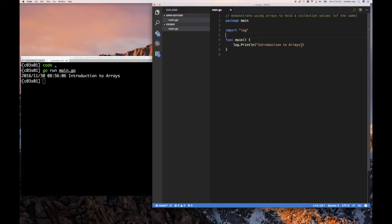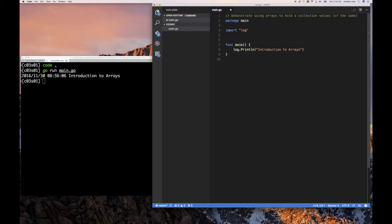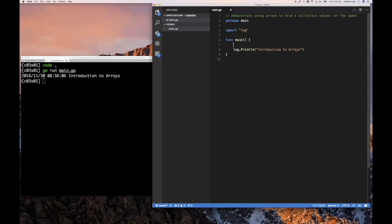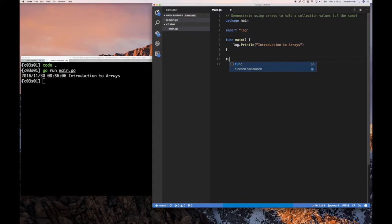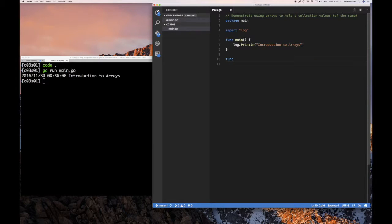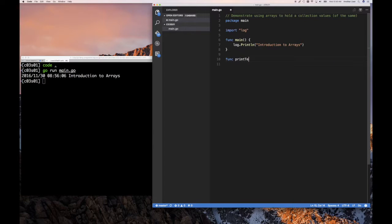So how do we define an array? All right, so very simple. Let's imagine that what we wanted to do is we want to have a number of test results. So let's do some functions, actually. So now that we know about functions, let's do a function called print test result.